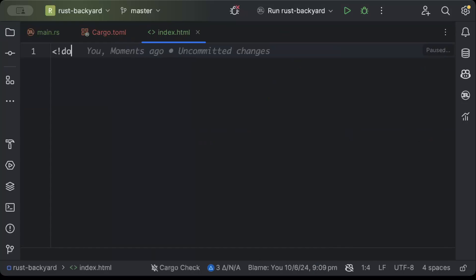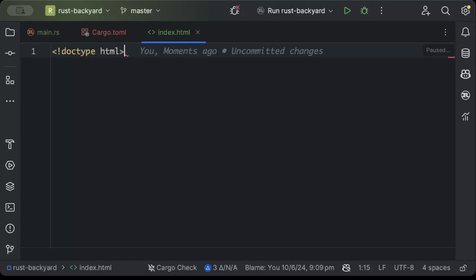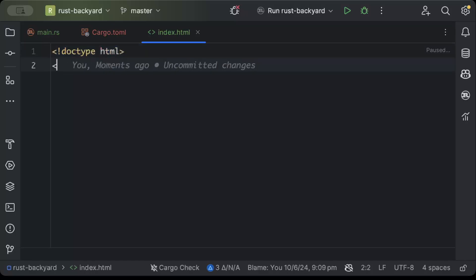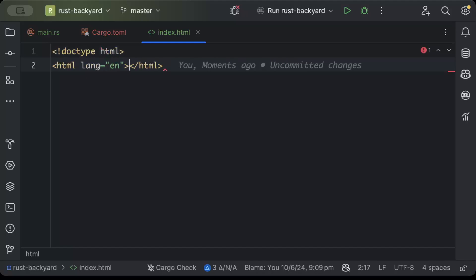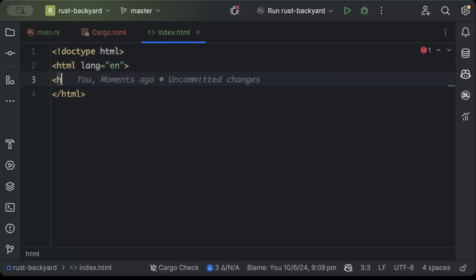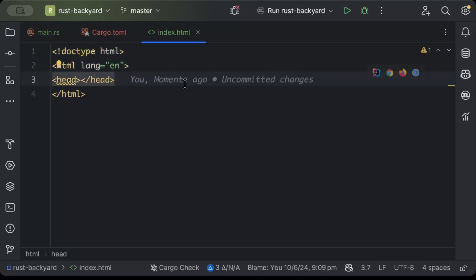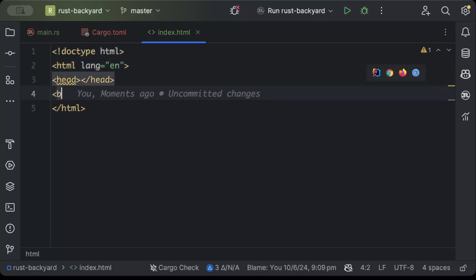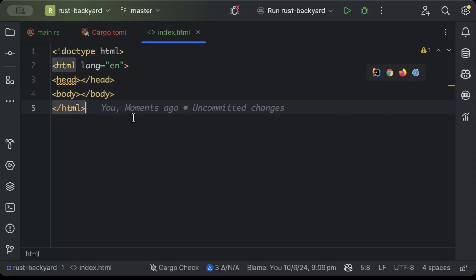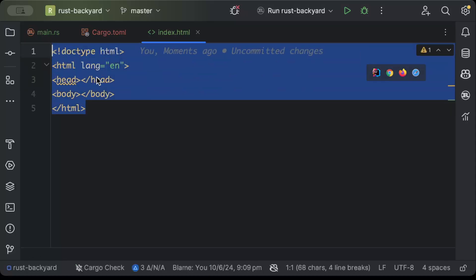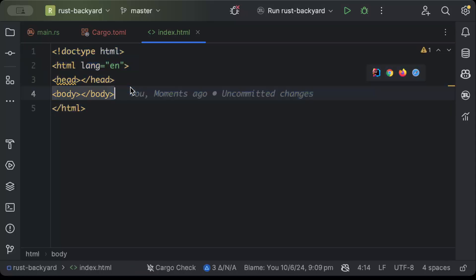Now here we'll just write a bit of HTML which will help us serve our web page. So doctype HTML, and then html lang as en, head closing tag, and then same for body and closing tag.